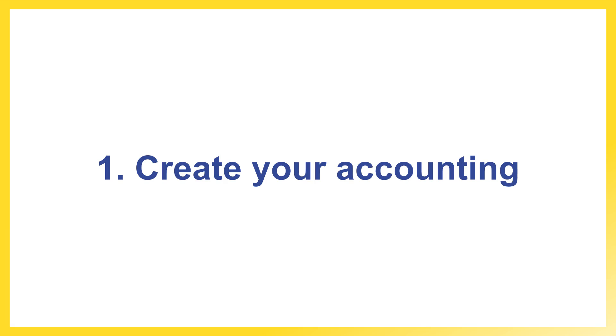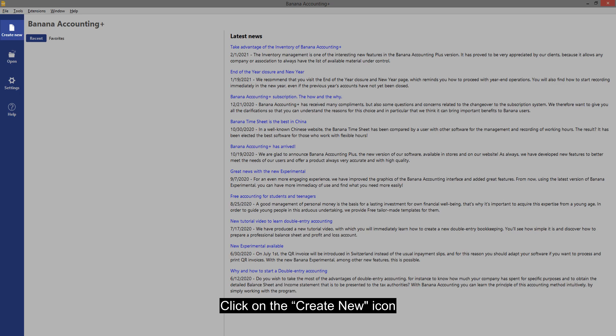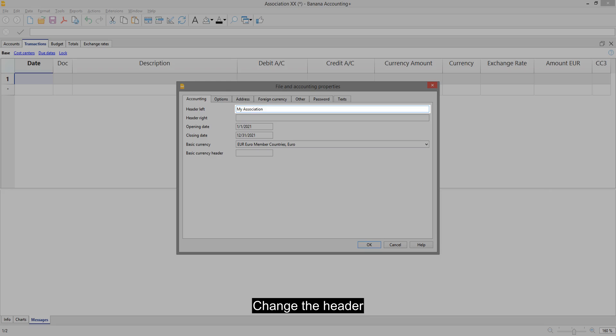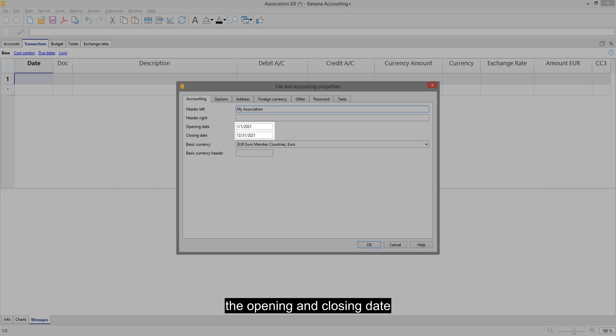Create your accounting. Click on the Create New icon and choose the template that best suits your needs. Change the header, the opening and closing date, and the basic currency.